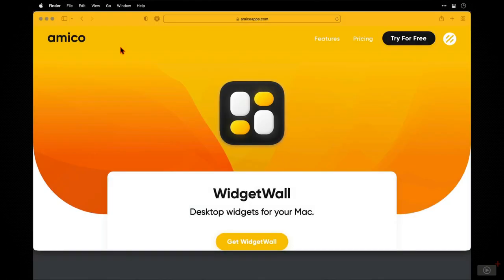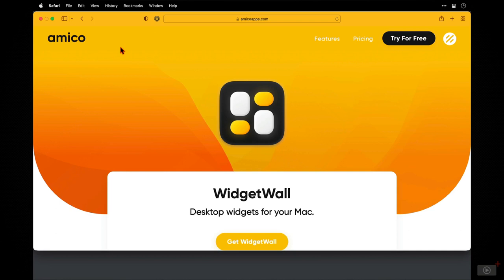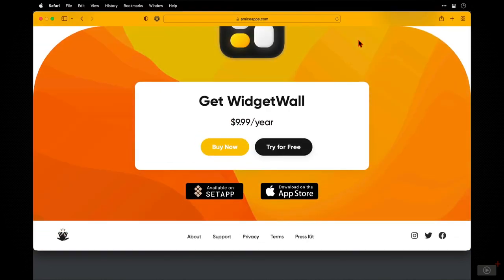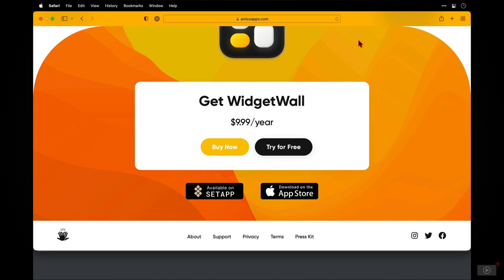But first, let's take a look at where you can get WidgetWall from and how much it costs. It's available from three places. First, we have the developer site itself at amicoapps.com. And if I click on pricing, we can see it costs just under $10 per year. Below the price there, we can see that it's downloadable from the app store as well as being available on Setup. And that's the version that we're going to use today.